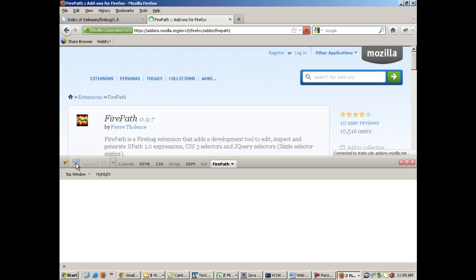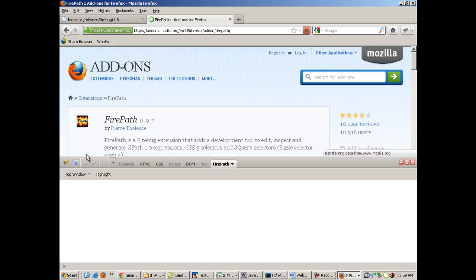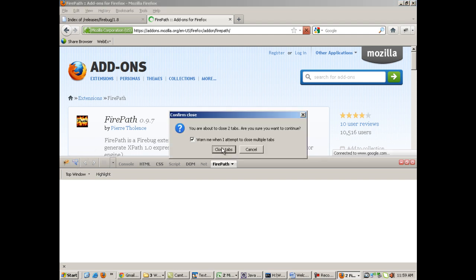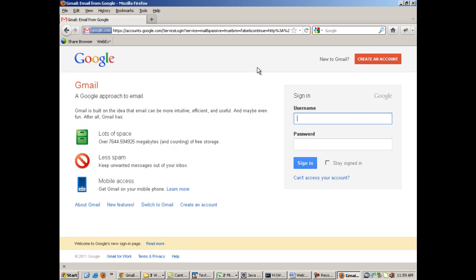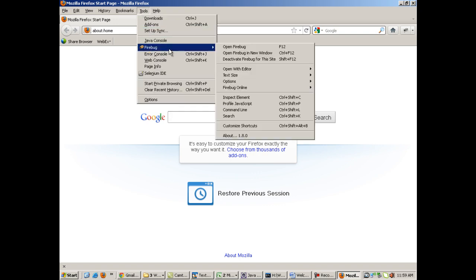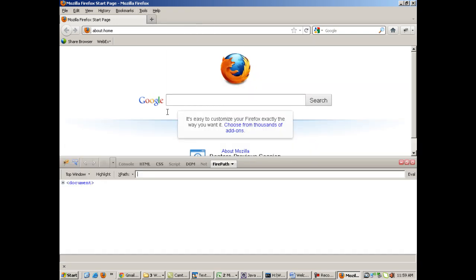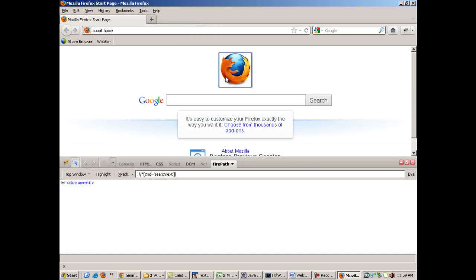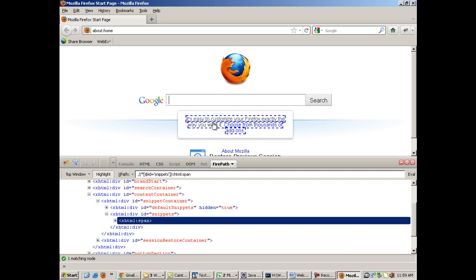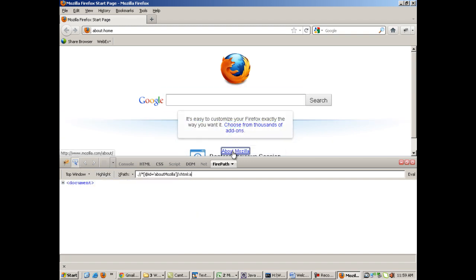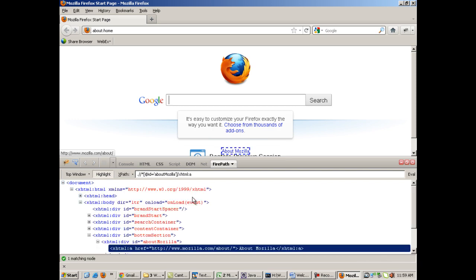Now if you open your Firebug, you will have an option called FirePath over here. You click on this mouse icon and move your mouse over to any element. Let me close this and open it again. You see that? Now I am getting something known as an XPath over here. This is an XPath - this is a unique path of any element on the page.